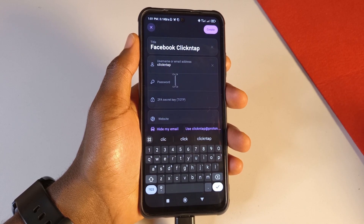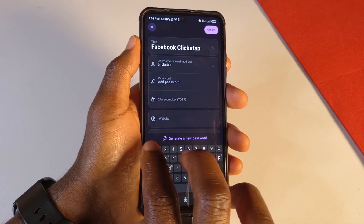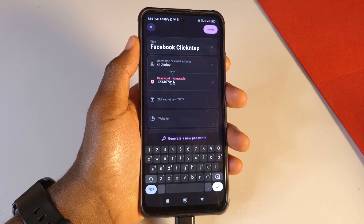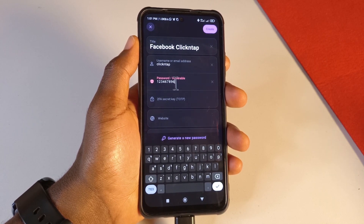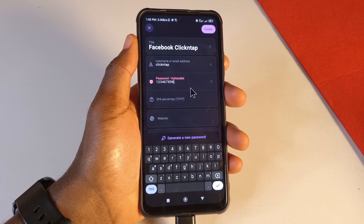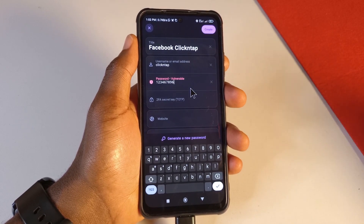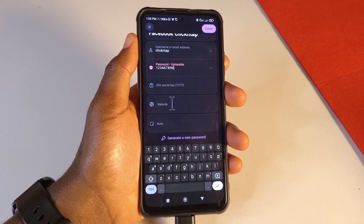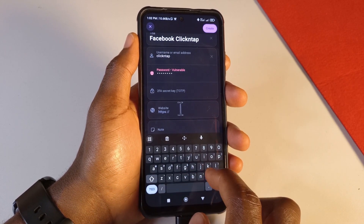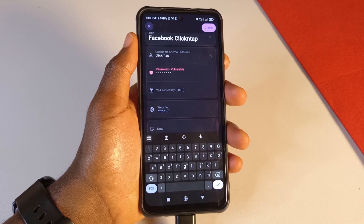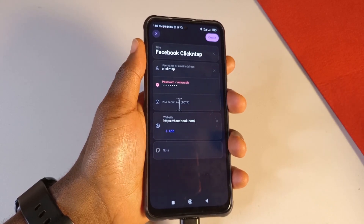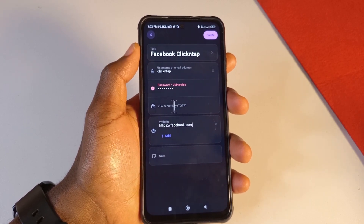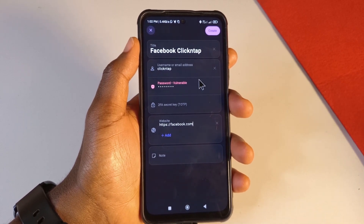Enter the username for the account — for example, 'click and tap'. Then enter the password. Proton Pass will tell you if the password is vulnerable because it's not very strong. Proton Pass can also help you generate strong passwords, which I'll show you shortly. Next, enter the website URL, such as facebook.com with https. You can also enter a 2FA code for any website you're registered with — I've made a tutorial on this as well.